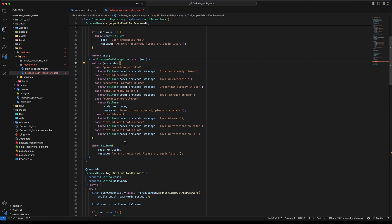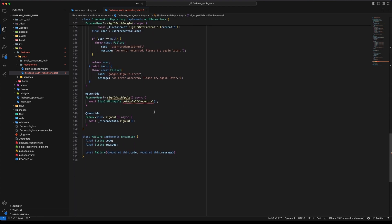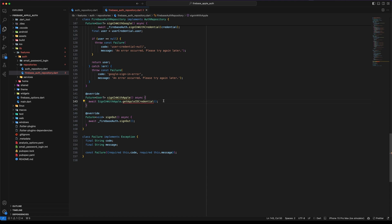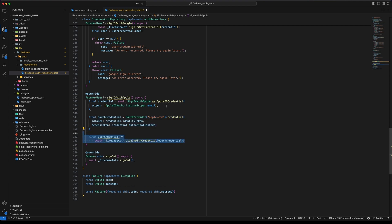To create the Apple credential use Sign-in with Apple getAppleIDCredential. This function requires a scope parameter. This allows us to request additional information from the user upon signup. This method returns an authorization credential Apple ID, then create the Firebase credential using the authorization credential IDs and use this credential to sign-in with Firebase.